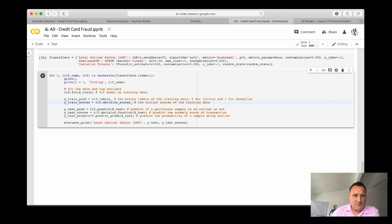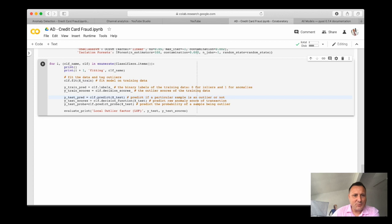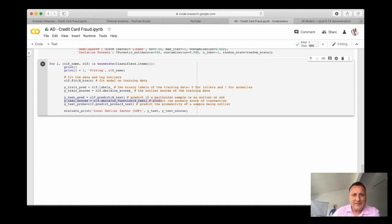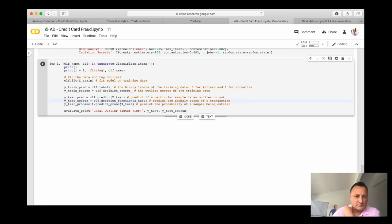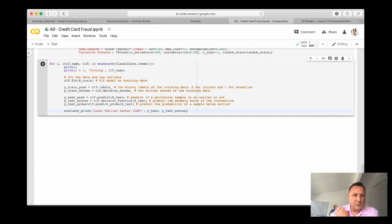So then we move over to the prediction session where y-test predicts will predict if a point in the test set or transaction in the test set is an outlier or not. And if it is an outlier, in this case, it will predict the anomaly score of that transaction. And y-test proba basically predicts the probability of a sample being an outlier or not.